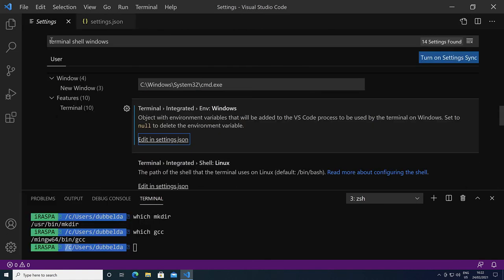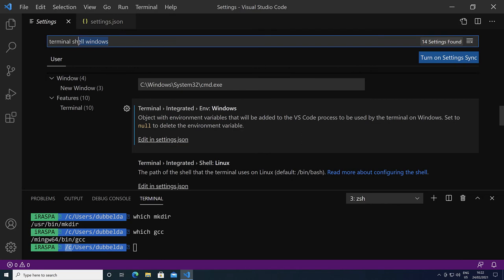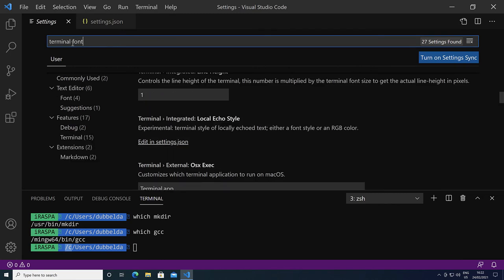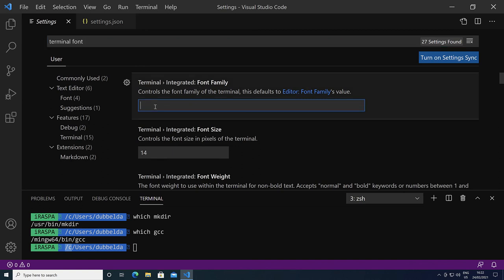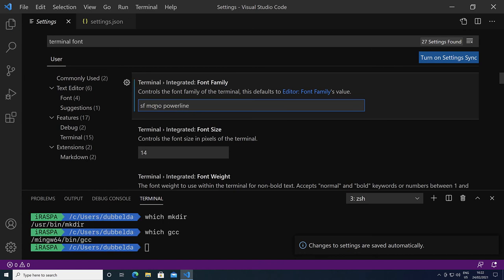Go back to the settings. Terminal, font. And at the top we can see terminal integrated font family. Let's choose the SF Mono Powerline, which we used in the previous video. As soon as you specify that, you can see that the fonts now work.